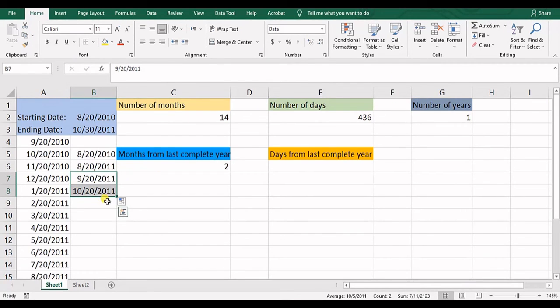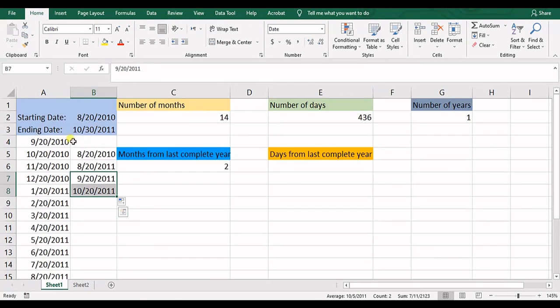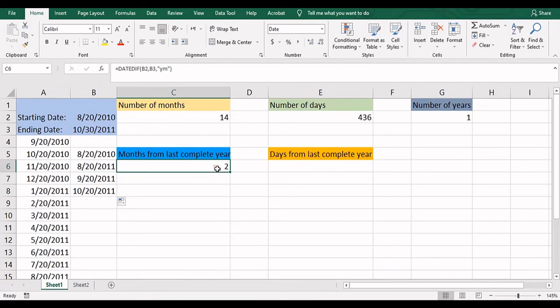As you can see here, we do not calculate the incomplete months because we have some days after it, but it's not a complete month. So we have two complete months.